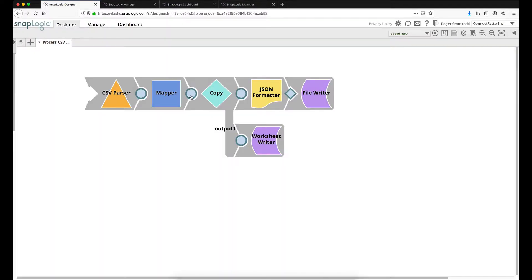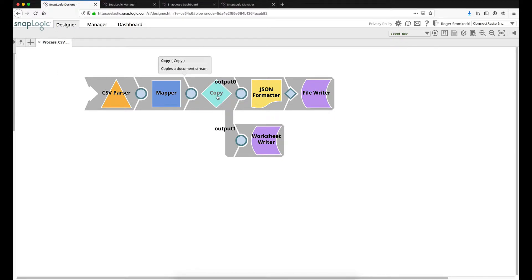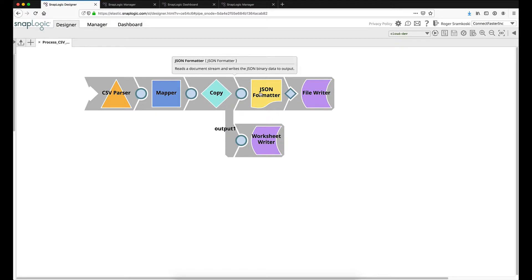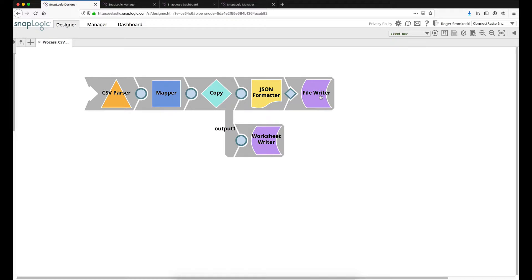After the mapper snap, we're going to move into this copy snap and we're going to make basically a hard copy of the data. We're going to flow one copy to this JSON formatter. This is another snap that is set up as default. I haven't changed anything. And this is necessary so that we can get the binary output of the data before we put it into a binary input base snap like the file writer.